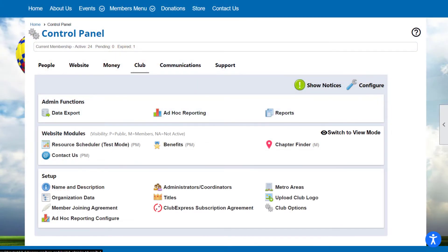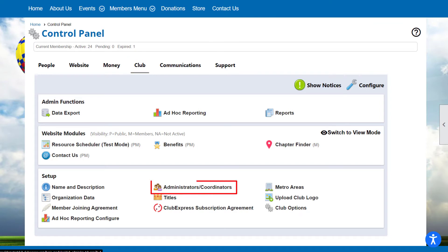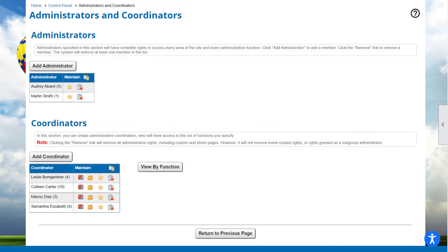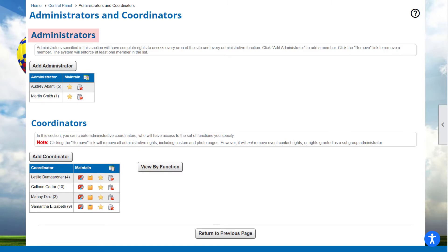Here's how to add or remove other administrators. Navigate to the Control Panel's Club tab. In the Setup section, select Administrators Coordinators. In the Top section, click the Add Administrator button to select a member to add as a full administrator. To remove an administrator, click the trashcan icon beside their name.